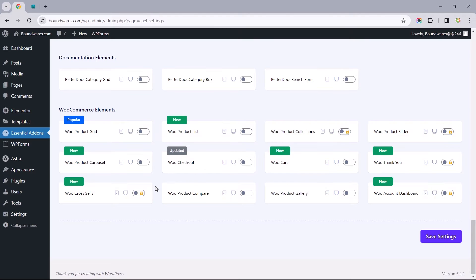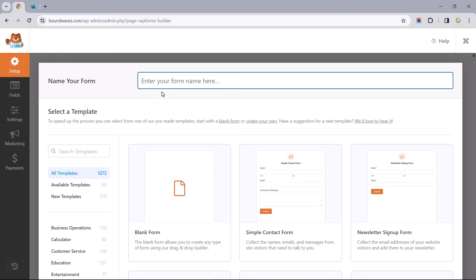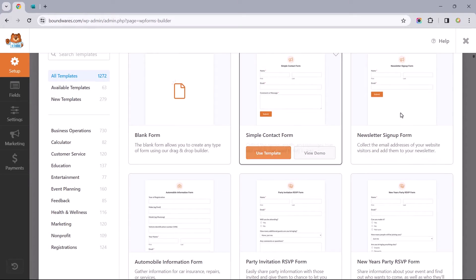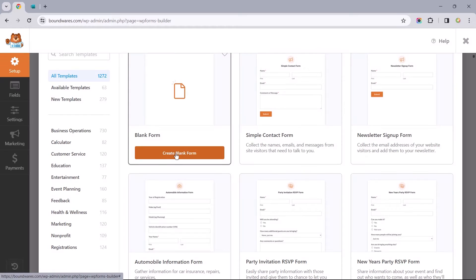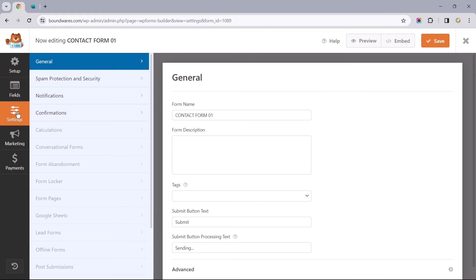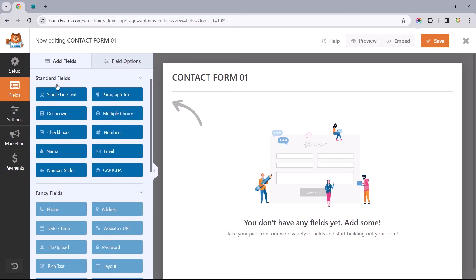At this point, we are ready to create our contact form. So let's hover over this to select Add New, which should bring us to this interface. Before we continue, we're required to choose a name for the form, so I'll go with something simple, like Contact Form 01. Underneath this, we should find a couple of pre-made templates we could pick from, or we could go with a blank canvas.